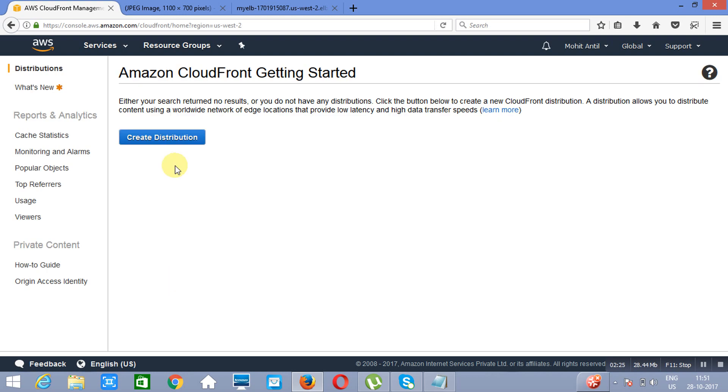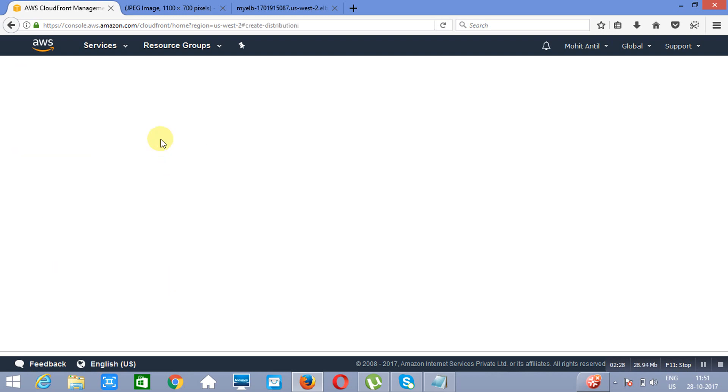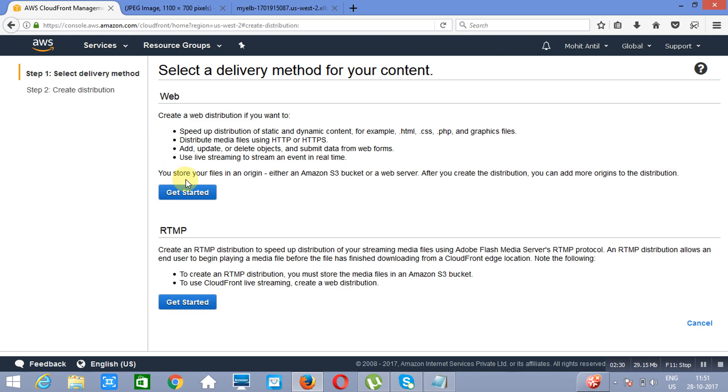We will click on Create Distribution. Now there are two types of distribution. One is web distribution, another is RTMP - Realtime Messages. This is for live streaming. And this is for website hosting. So we will click on Get Started.